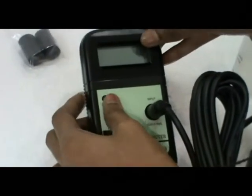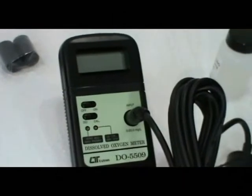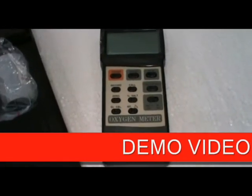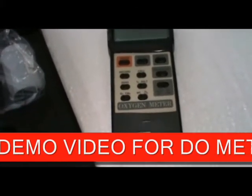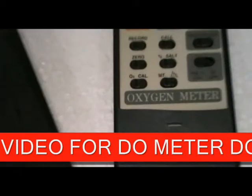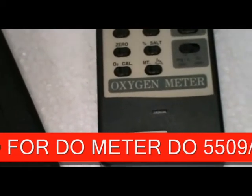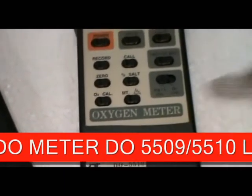Switch off. Next model is DO 5510. This is the auto calibration model.